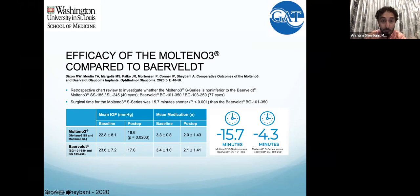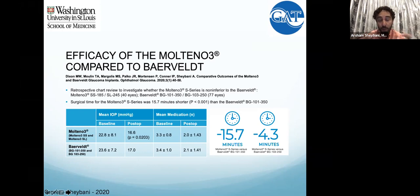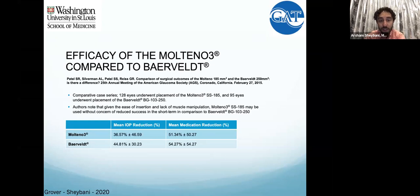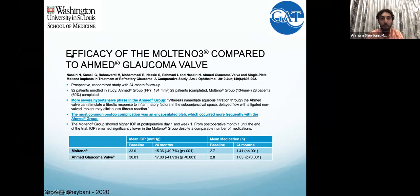Looking at plate size — you're talking about a 245 plate versus a 350, and even compared to the 250, the IOP reduction was extremely similar between both groups, as were the medications. Comparing Molteno to Baerveldt and other case series, we see similar results: dramatic percentage drops in pressure and dramatic reductions in medications. We're talking 30 to 40% pressure reductions and cutting medications down by half.